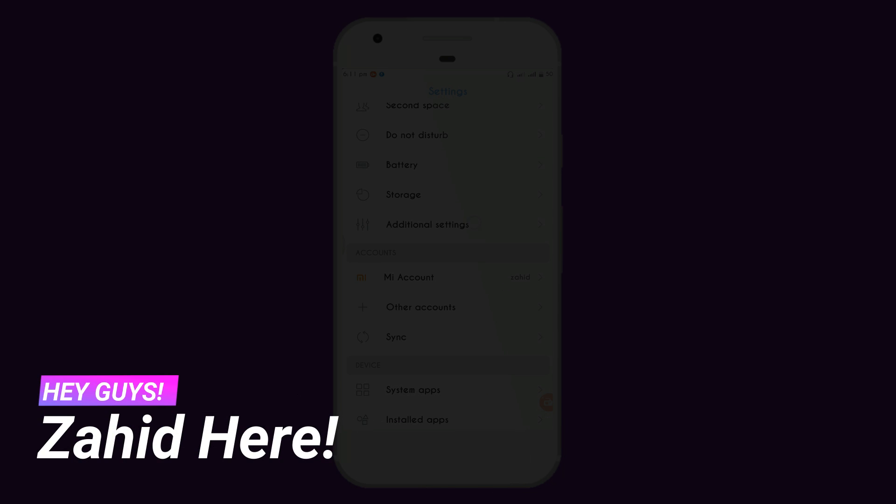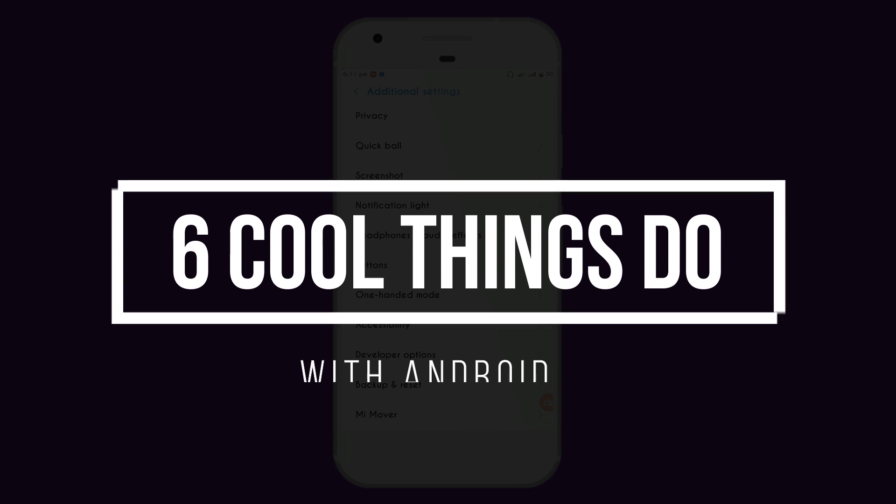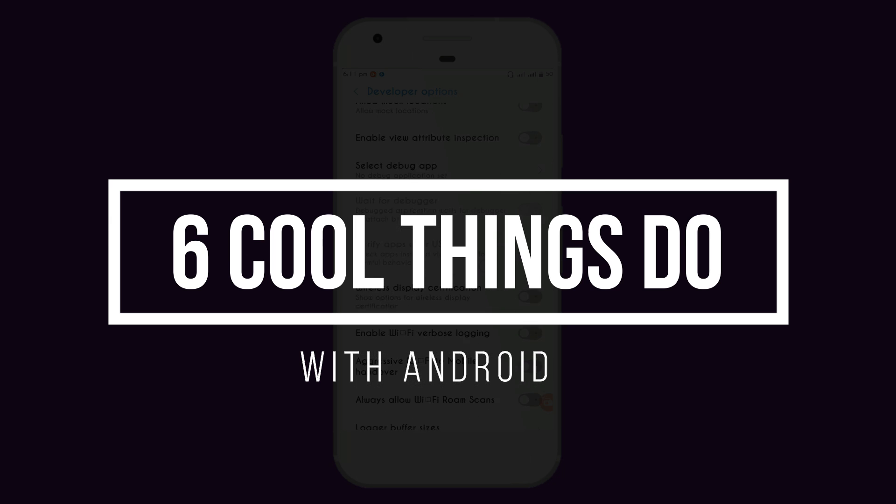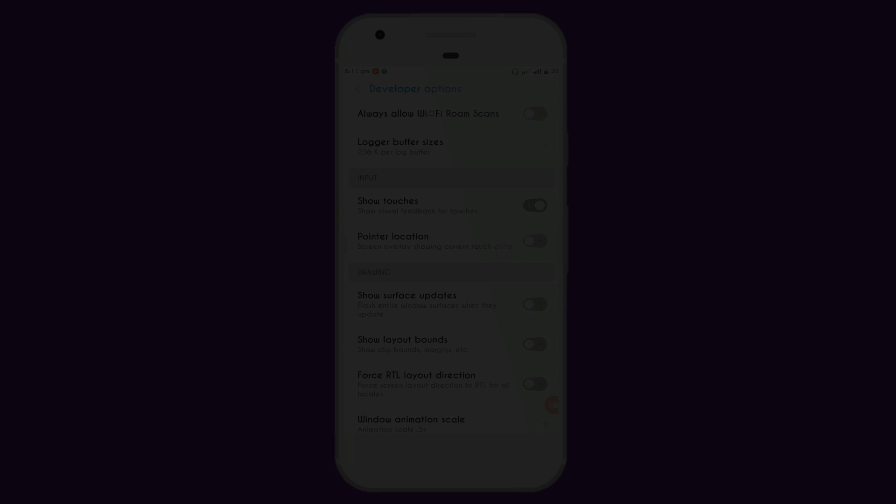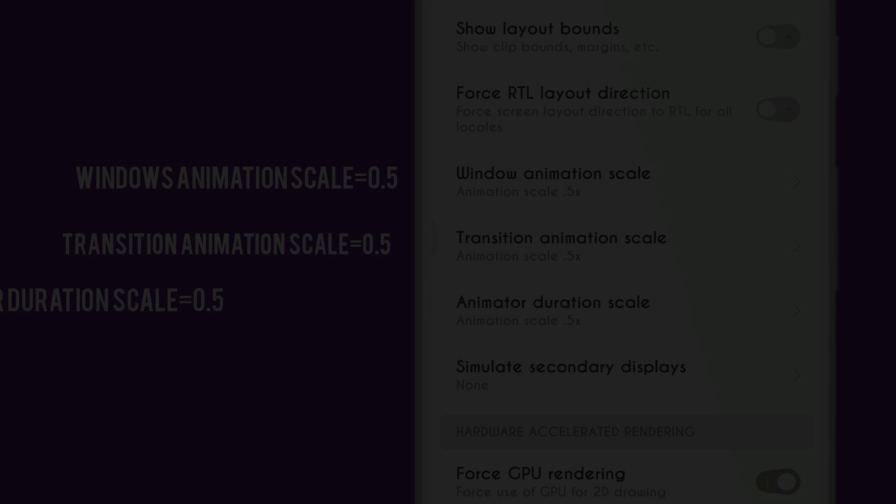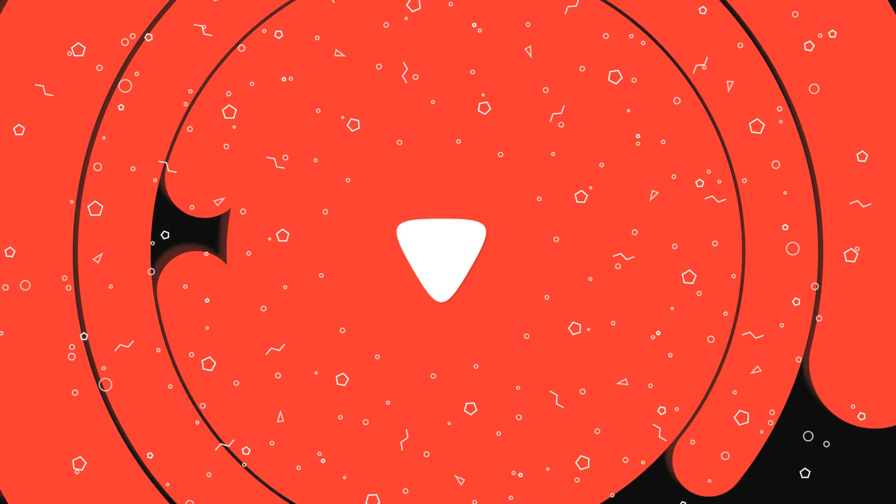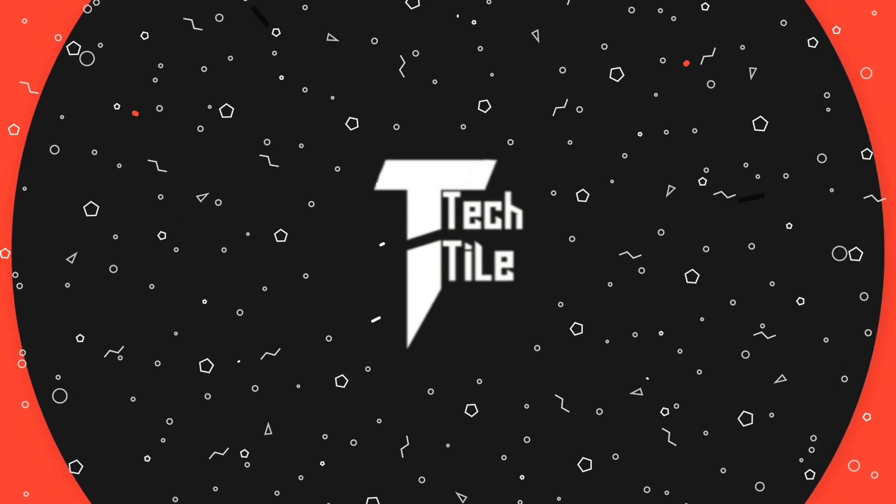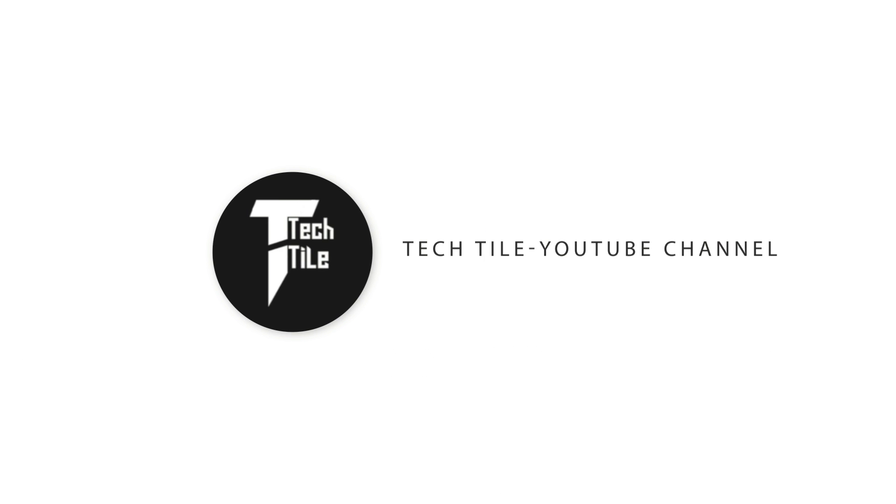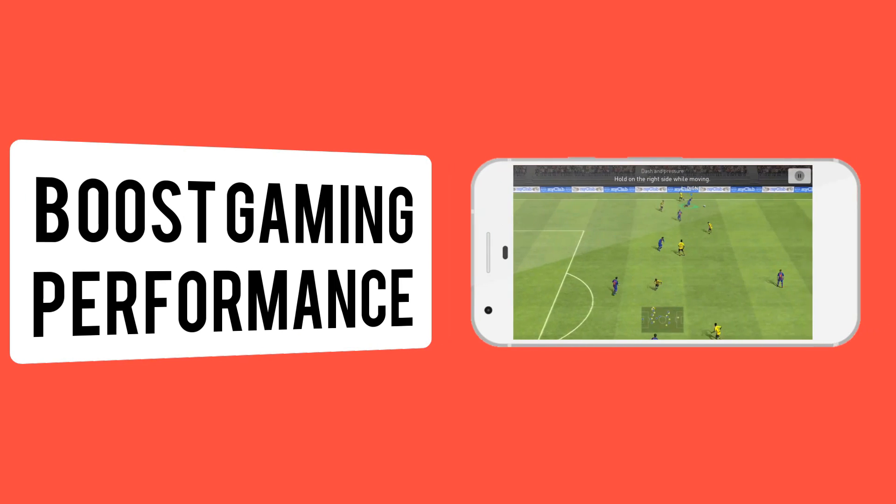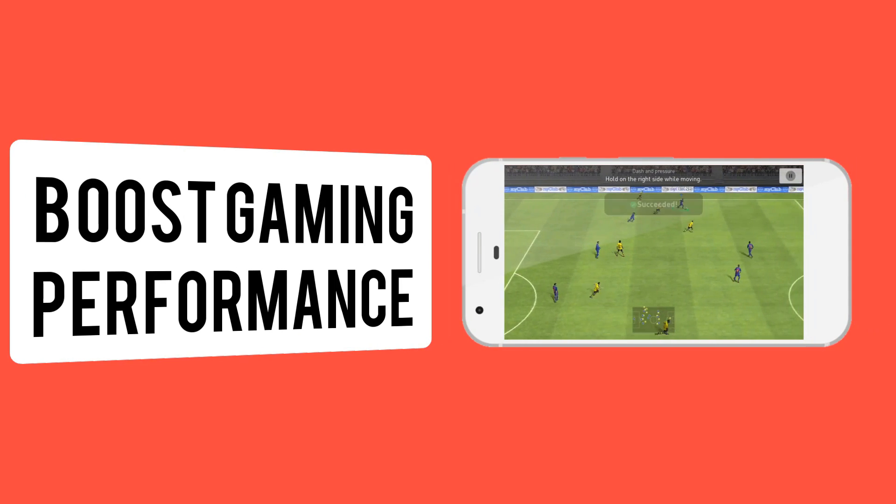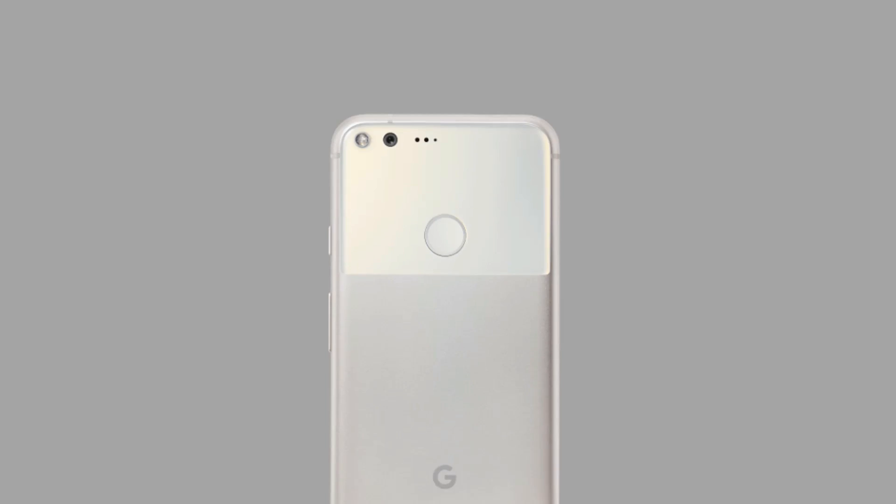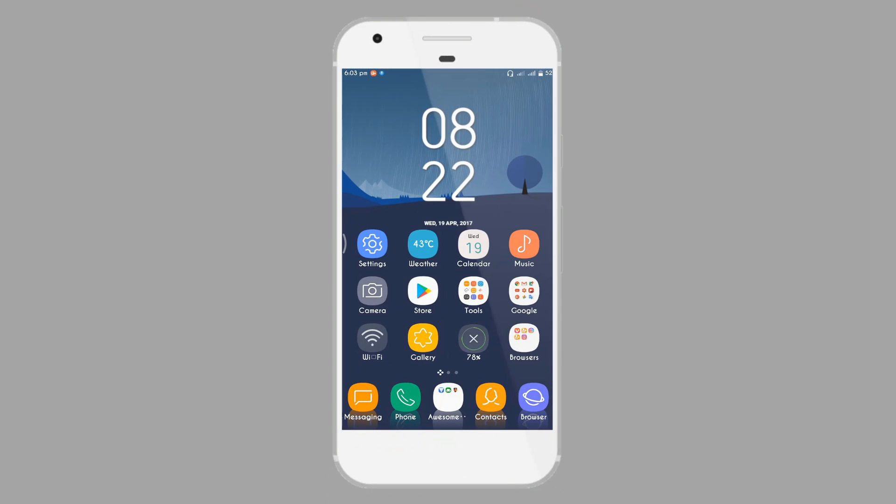Hey what is it guys, I'm here from Tactile. In this video I'm gonna show you six cool things or hacks you can do on your Android smartphone. So without any further ado, let's get started.